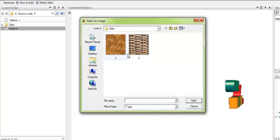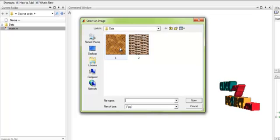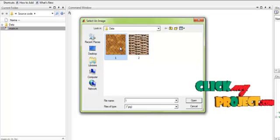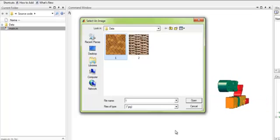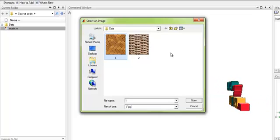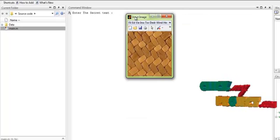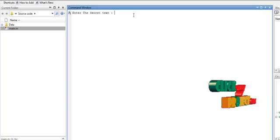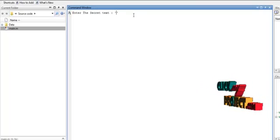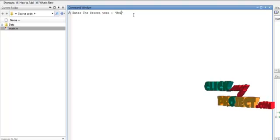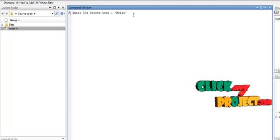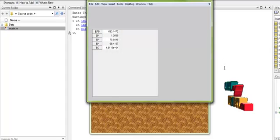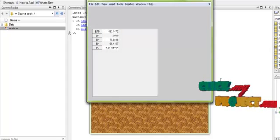The texture images are displayed. We can use any one of the images. Select any one of the images and select both. The input image is displayed, and now we have to give the secret information. I am entering the secret information, and when we enter it, the message is embedded and the results are displayed.